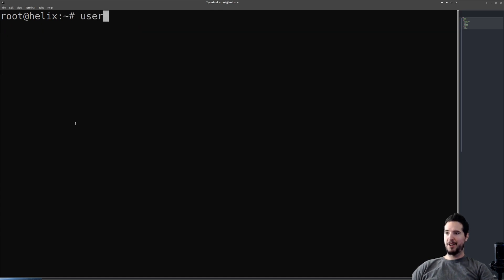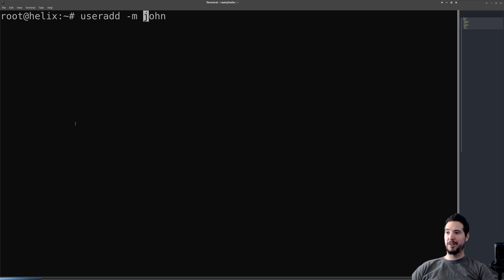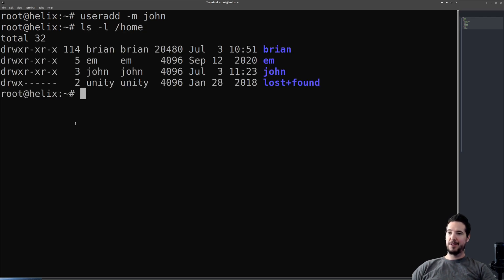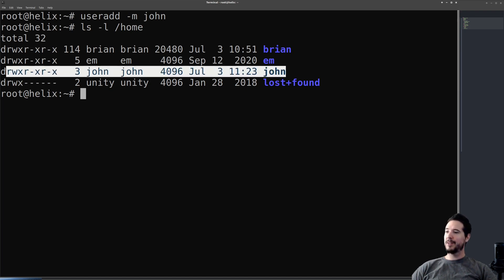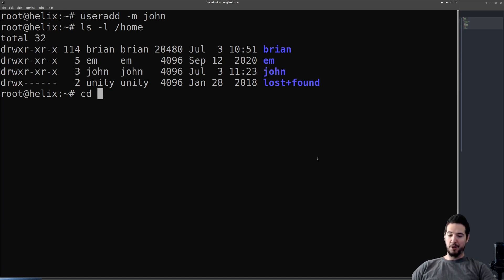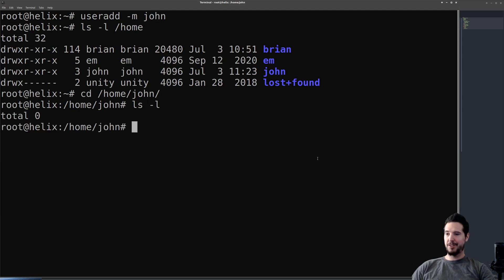This time we're going to do useradd john again, but we're going to specify the -m option. When we do that, it will create him a home directory. Now when we output the contents of /home, you can see now john has his very own new home directory. Now john's home directory by default should be empty. You can see we'll just cd into there, we'll do ls -l and there's nothing in there.